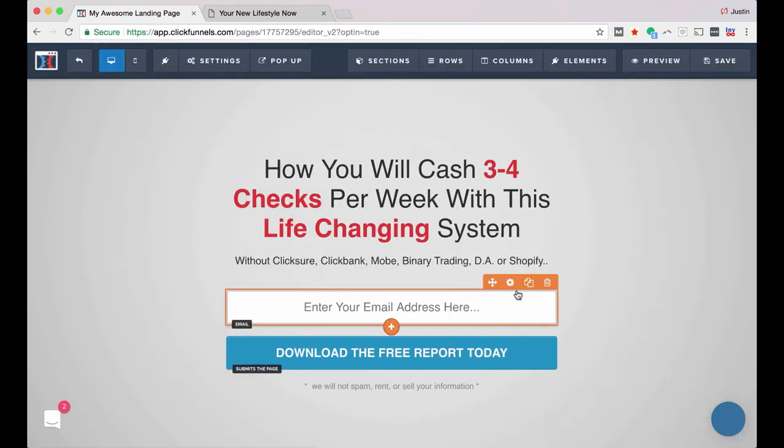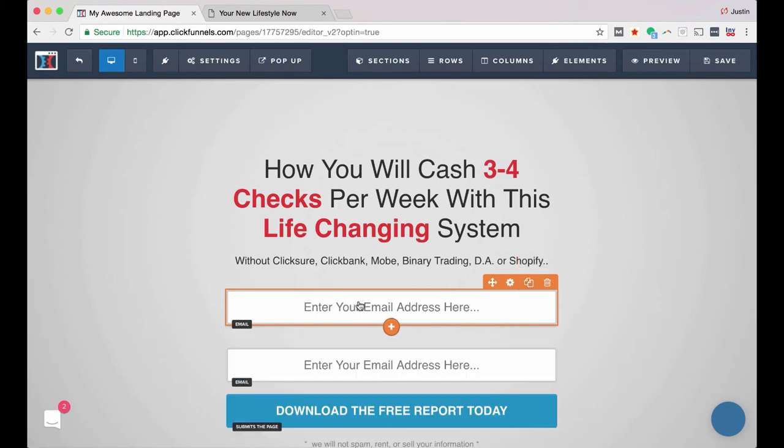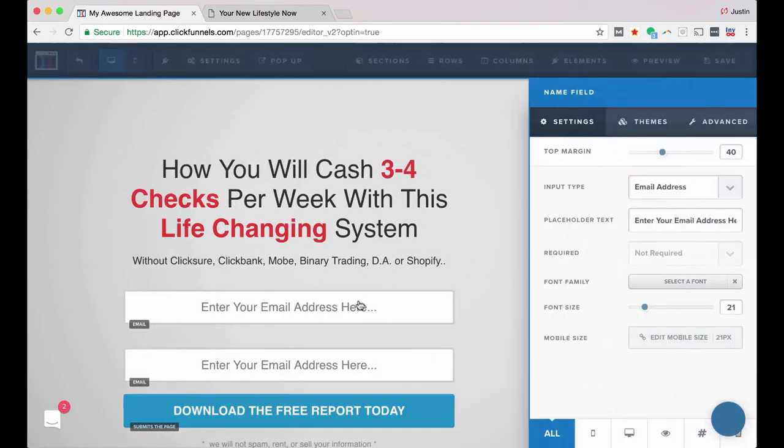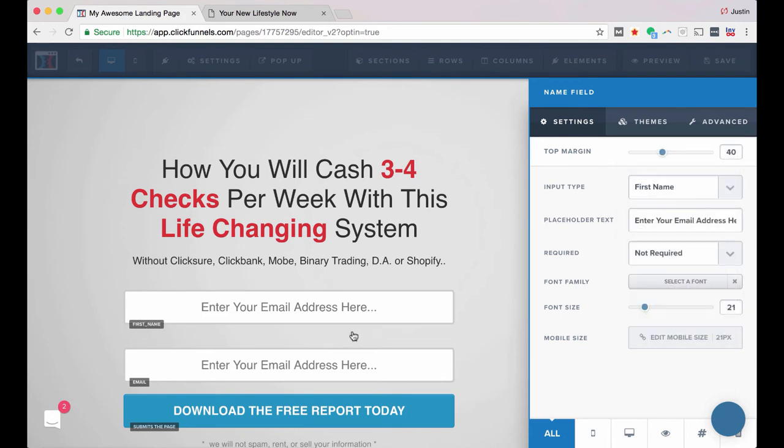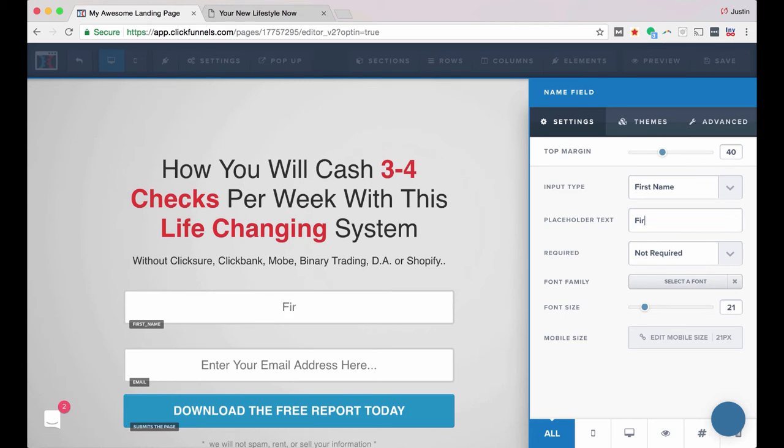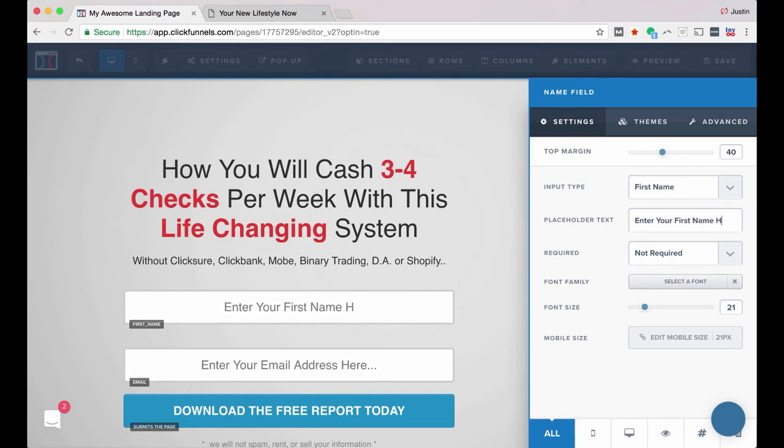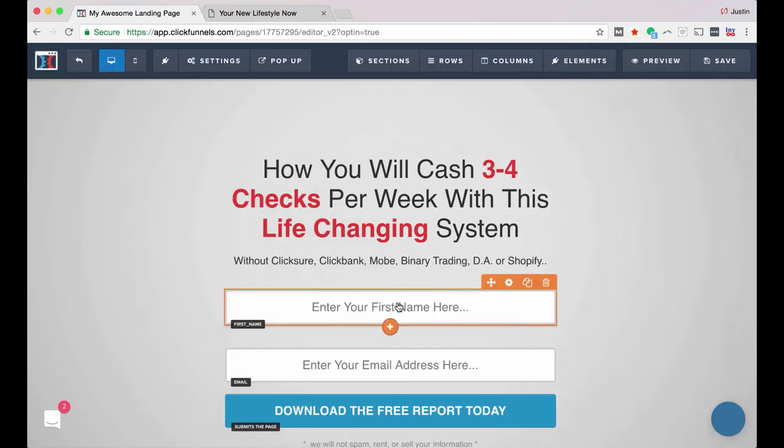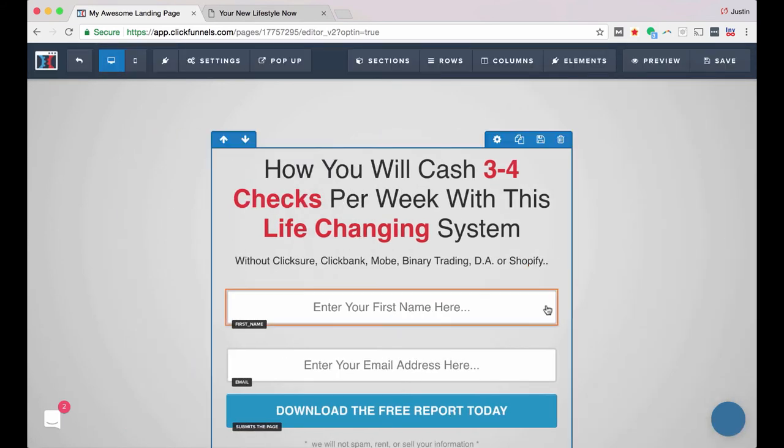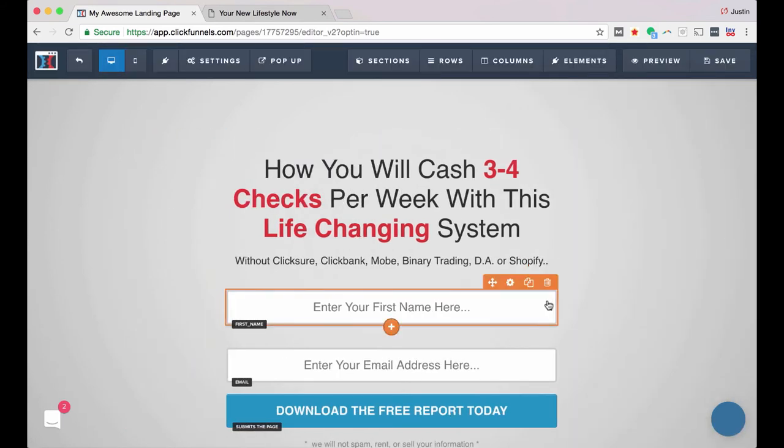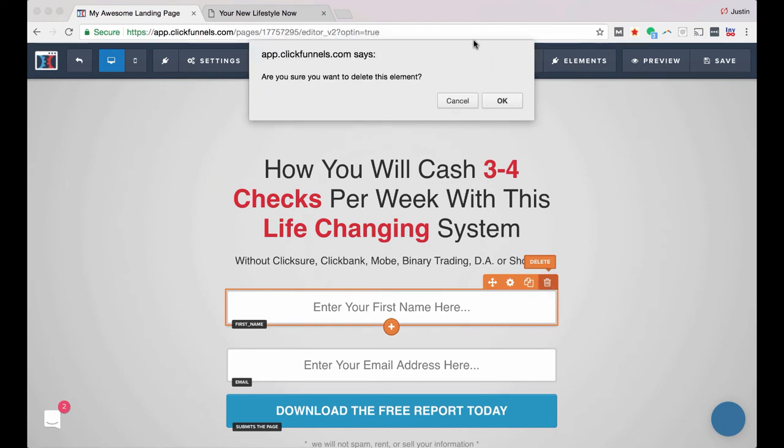If I did want to ask for a name or something, you can just simply clone that and then click on it, change this to first name. Right? So now you're collecting your first name and your email address, and then you would want to change the placeholder text to enter your first name here, there. So that's how you would do that if you wanted to. It's not necessary. I don't recommend it when you're just getting started. So I'm going to go ahead and delete that.